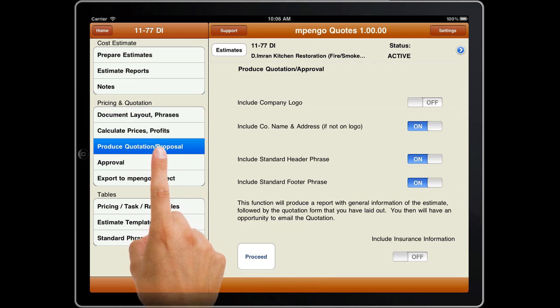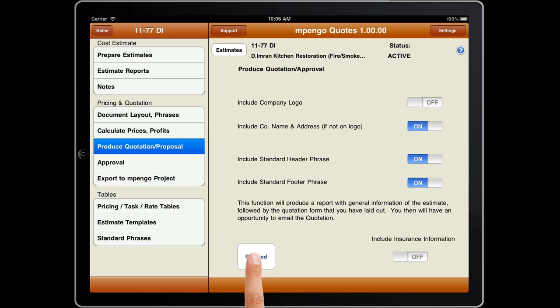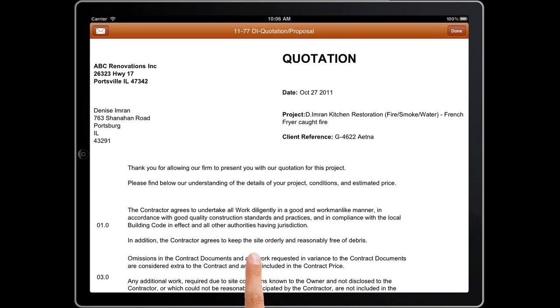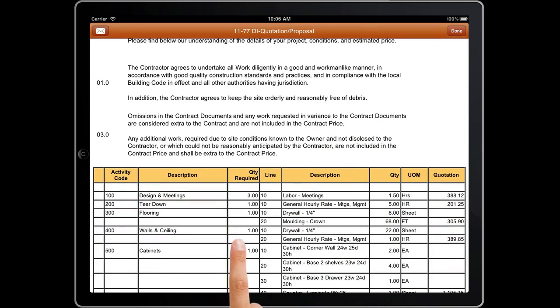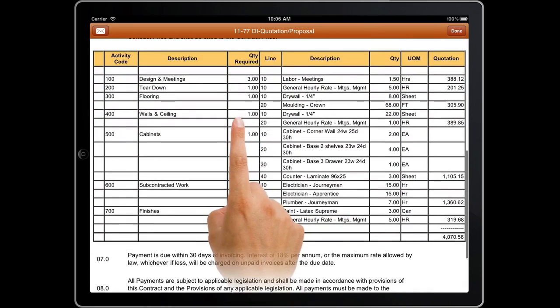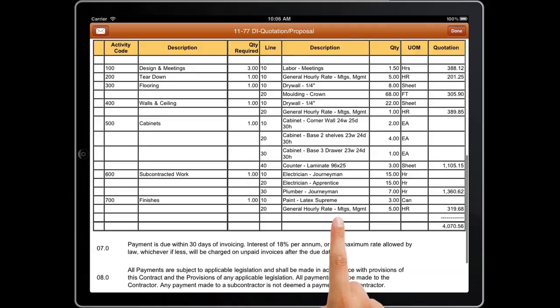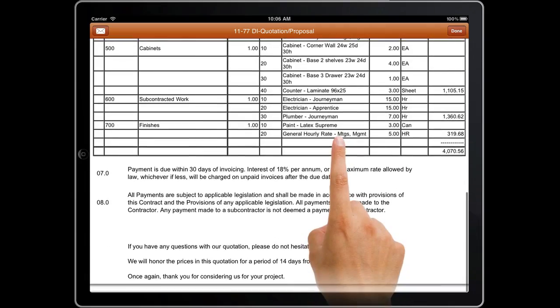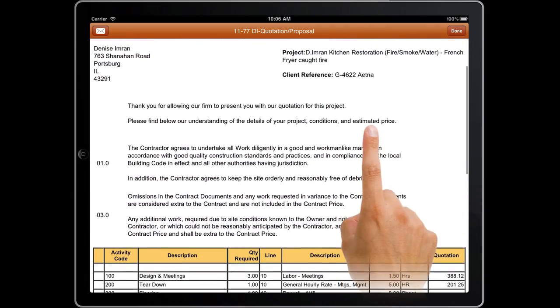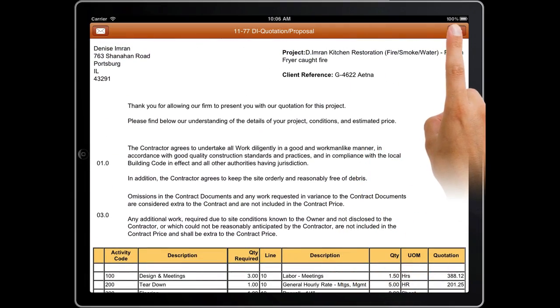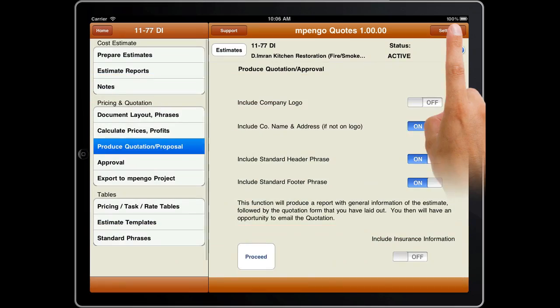Finally, produce your quotation and email it to your prospective client for approval. The quotation has options to include your company logo, address, and for the restoration and insurance businesses, the insurance information.